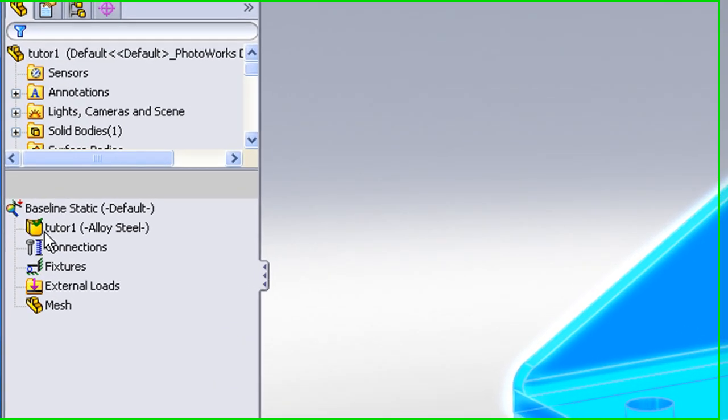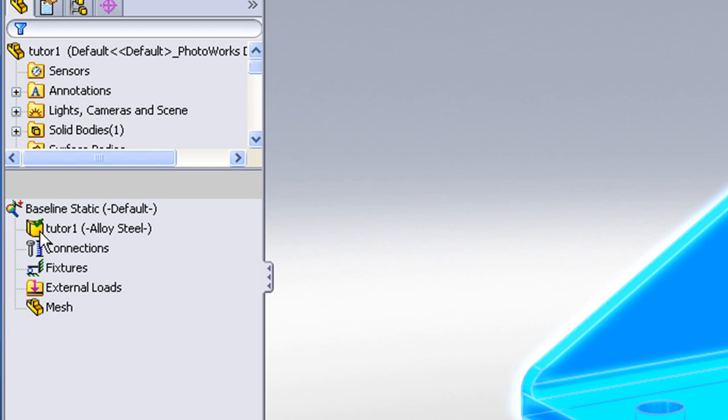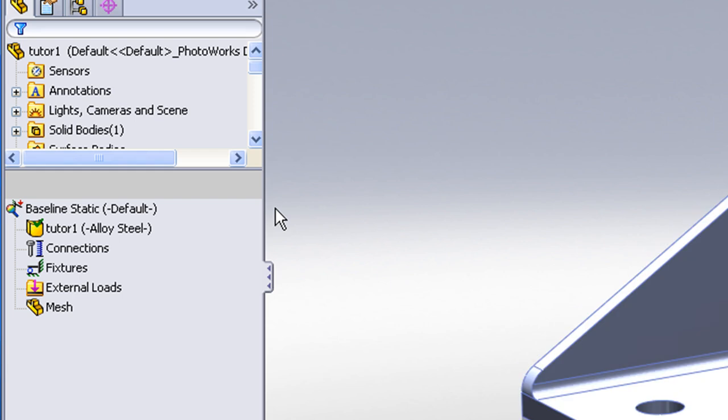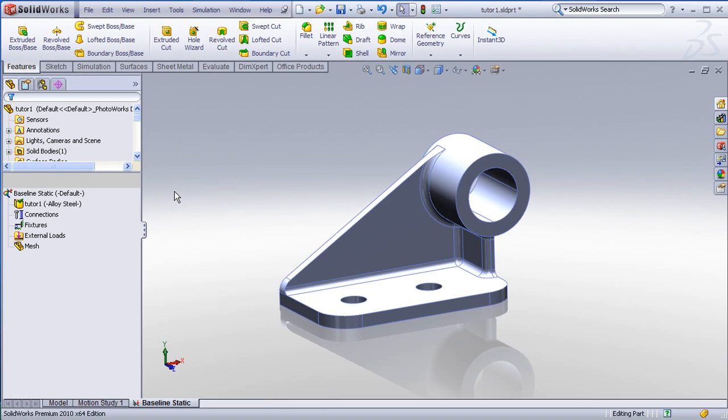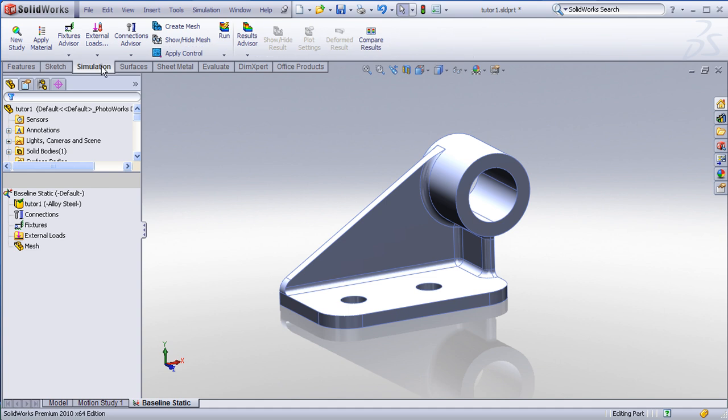Once the material has been applied, you'll notice a small green check mark appears on the part icon in the analysis tree. The next step is to define the fixtures.